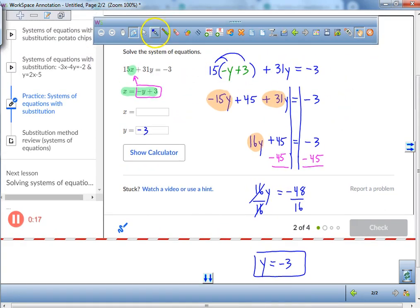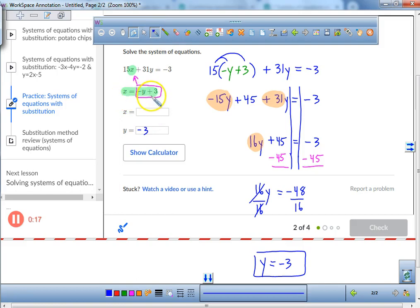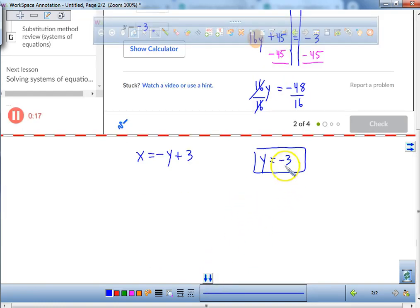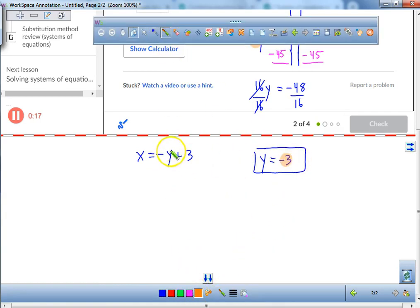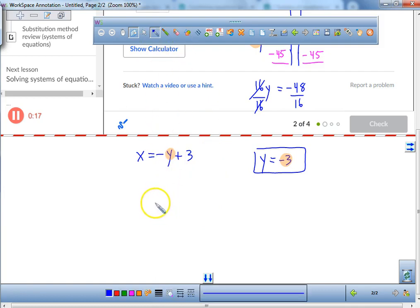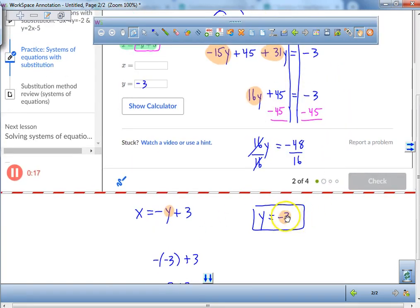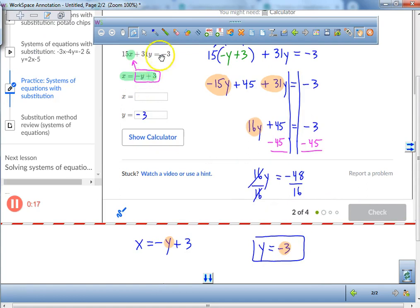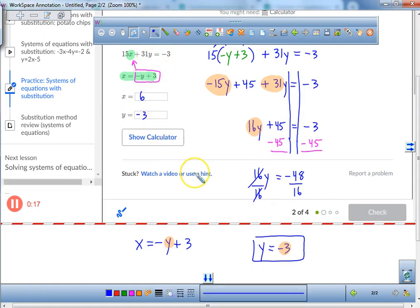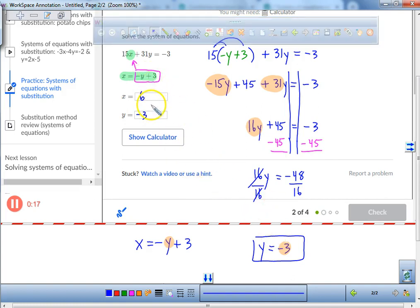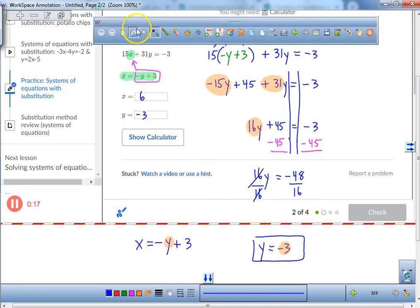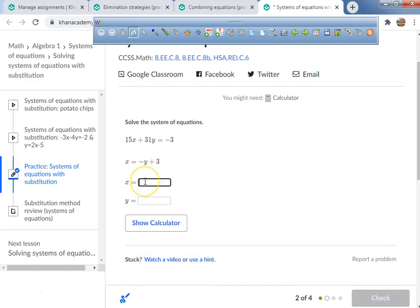Now the cool news: it says x equals negative y plus 3. So I'm going to plug in negative 3 for y. A negative times a negative is a positive, so x equals negative times negative 3 plus 3.